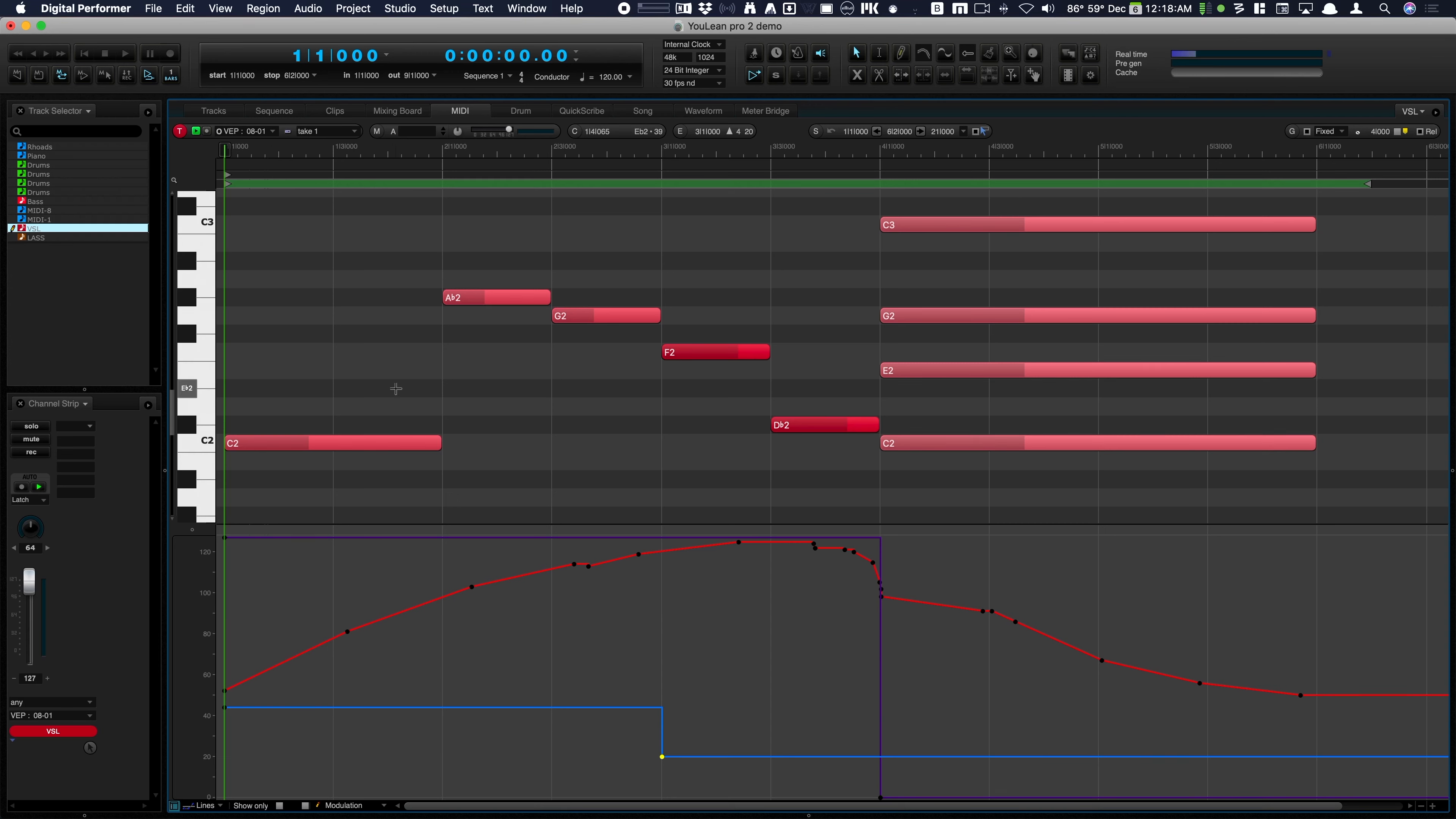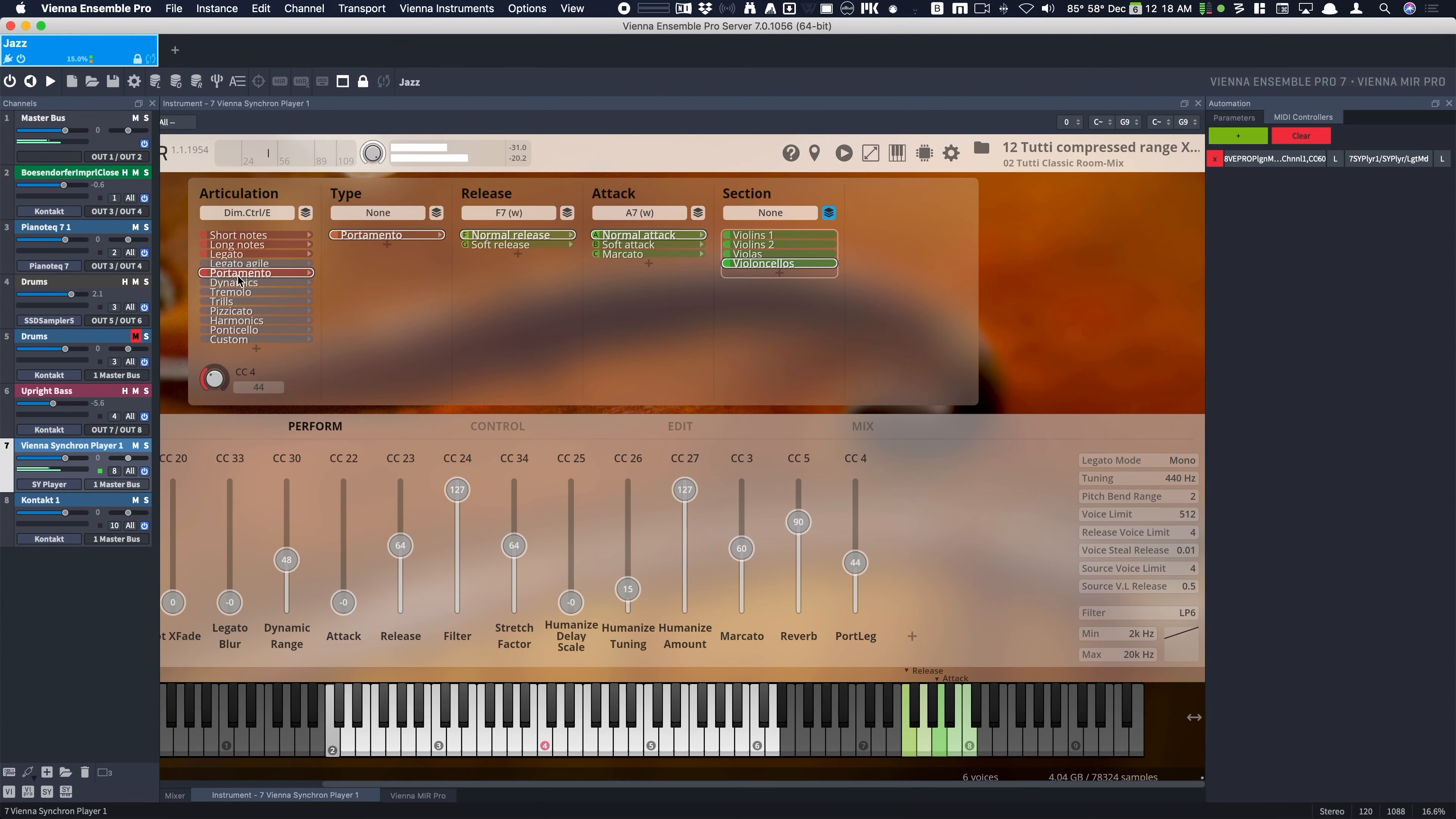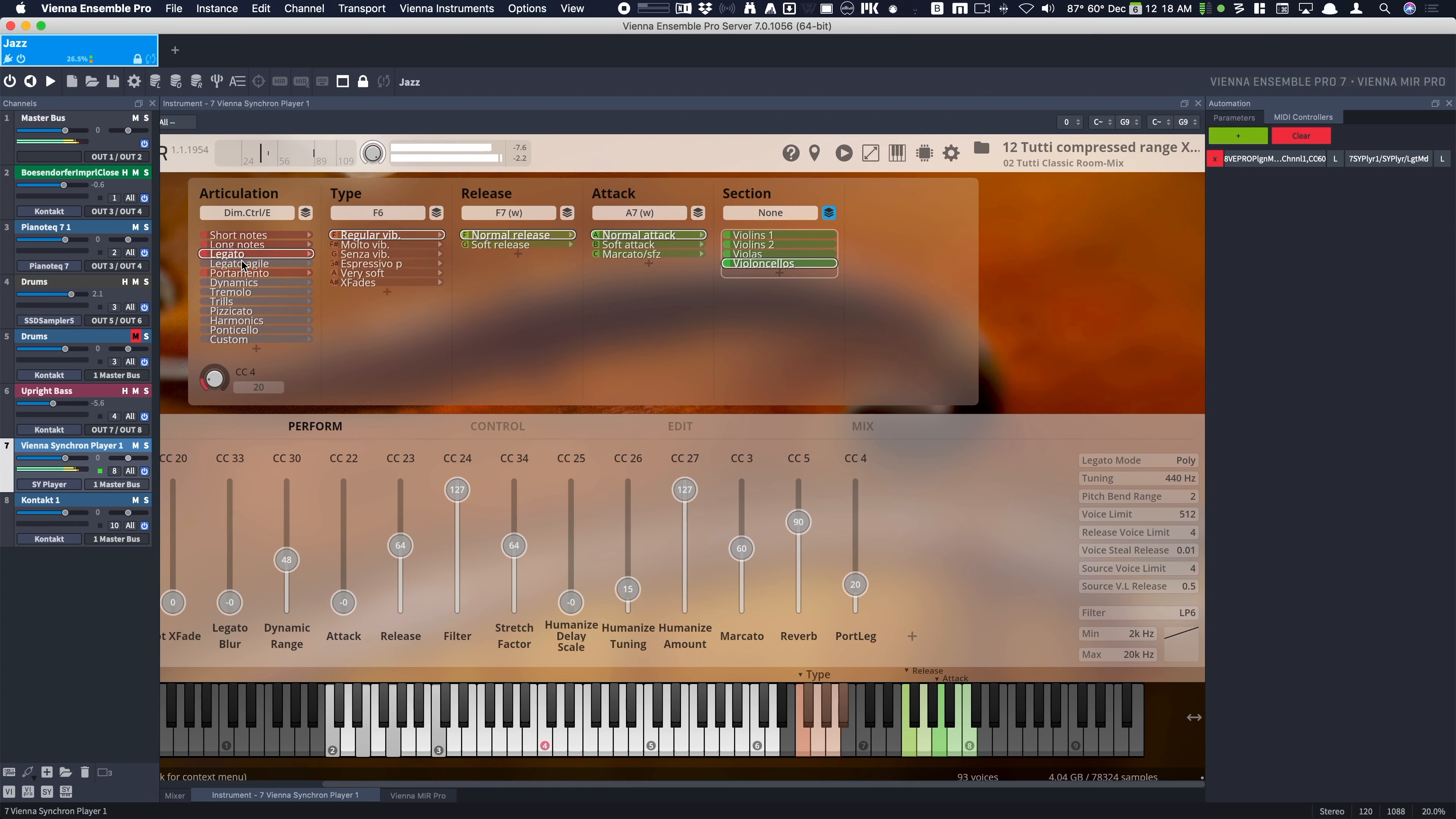I'm going to hit play. And we'll watch the Synchron Player. So over here first. So switching between portamento and legato, just like LAS was.